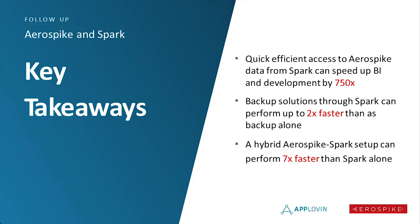So, key takeaways here, first of all, adding a compute layer to your Aerospike data and having it be quickly accessible in a place other than Aerospike, for us, it led to a 750x improvement in actually answering questions on this data. Secondly, is that backup solutions to Spark, or backup solutions specifically to distributed file systems where you're not limited by the I/O of a single box, because AS Backup, you can only do it to the local file system, so that can be up to 2x faster than AS Backup alone. And finally, by actually combining Spark and Aerospike together, you can actually achieve performance that can be up to 7x faster than just Spark alone. And that's all. Any questions?